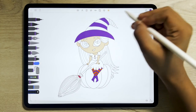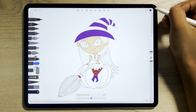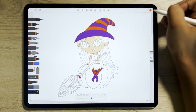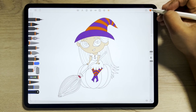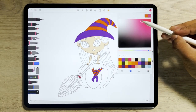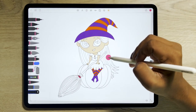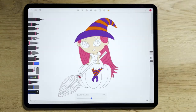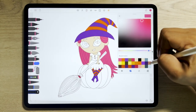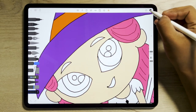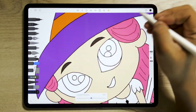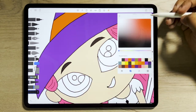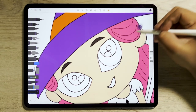Follow the same coloring approach with the hat. Now for the hair, fill it with pink.